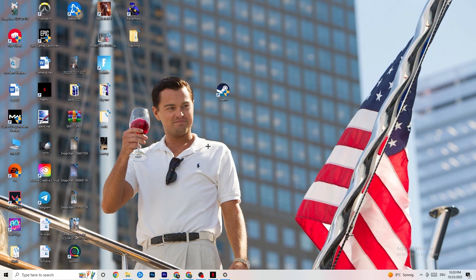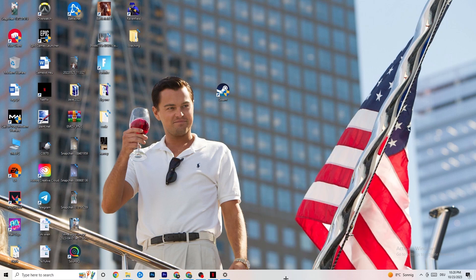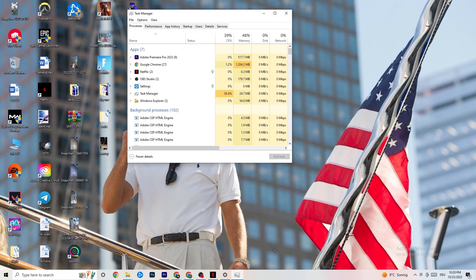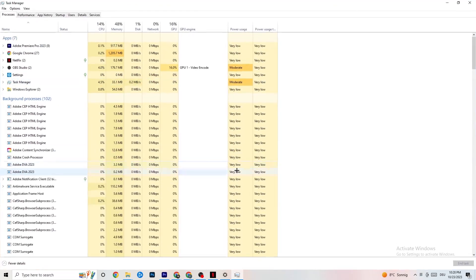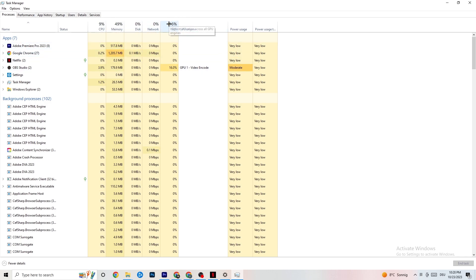The next step, if this doesn't work, is to navigate to your taskbar, right-click it, and open Task Manager. Maximize it so you can see it better. Navigate to the top left corner and make sure you're on 'Processes'. As you can see, there's GPU and CPU usage — if there is high CPU or GPU usage, that means something is taking too much performance from your PC.